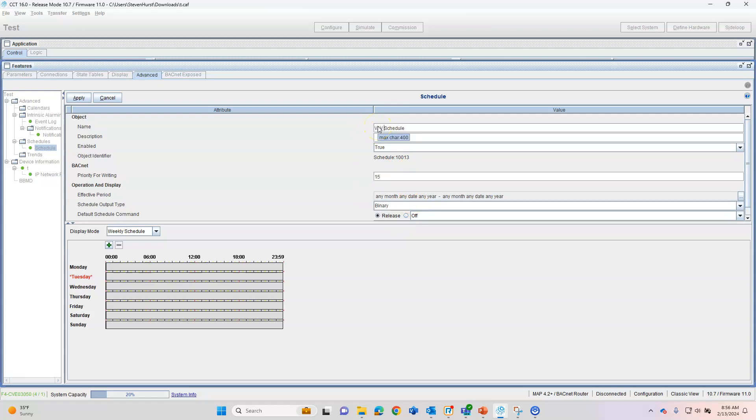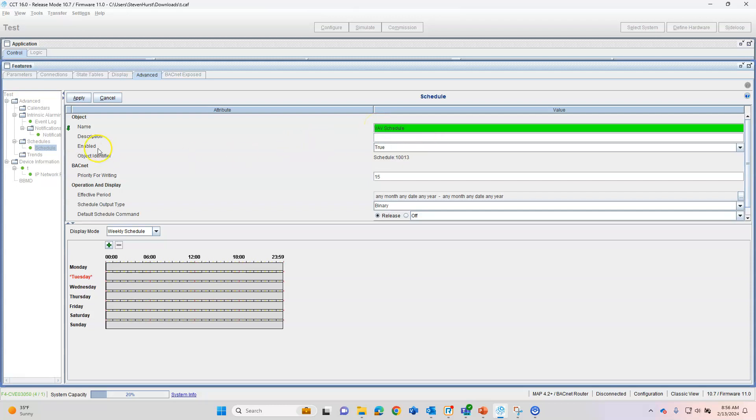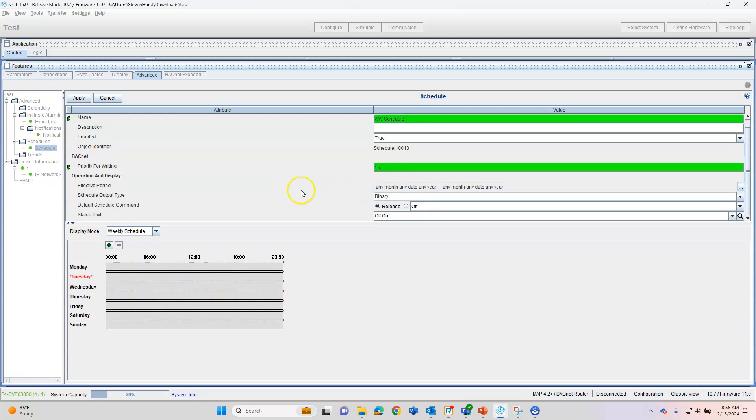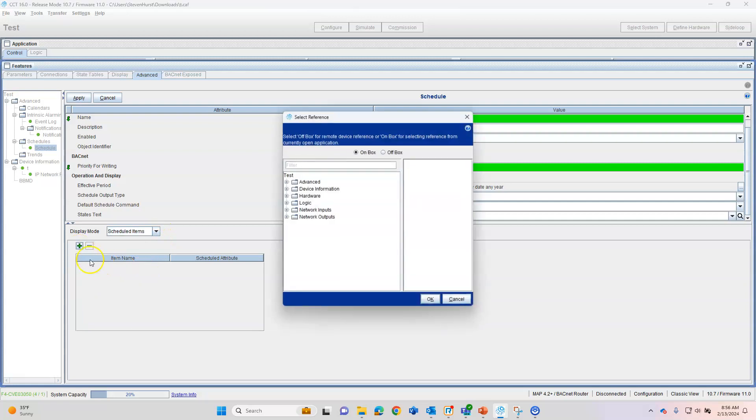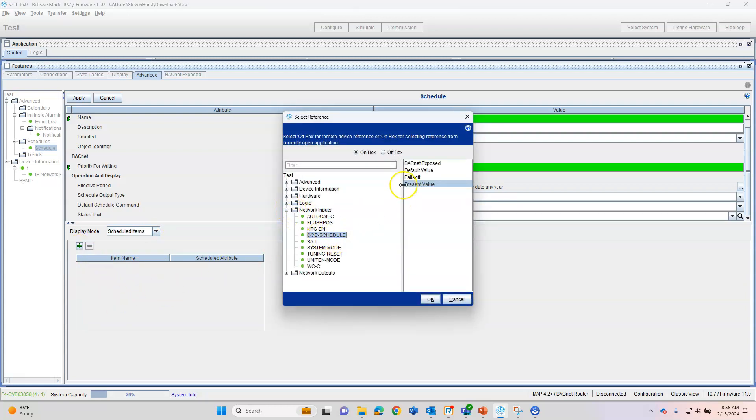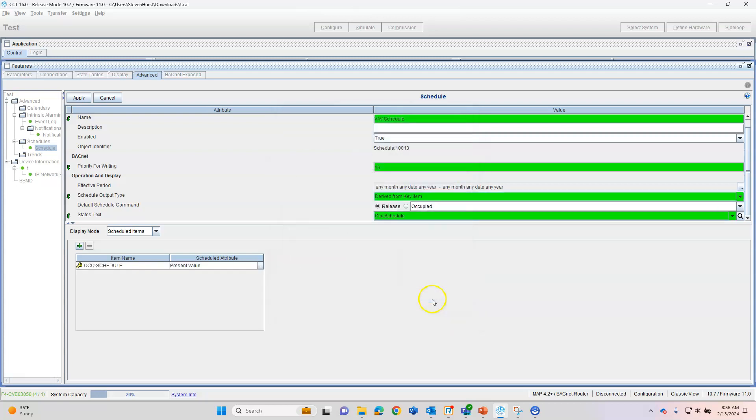I'll just put VAV in front of schedule there. Obviously, we want to enable Backnet priority. We can write it at whatever Backnet priority from 1 to 16. Scheduled object type, I'm not going to touch that yet. I'll show you why. If we start down here at display mode and go to Scheduled Items and click on the plus and go to the item that we want to schedule, which will be the aux schedule in this case.